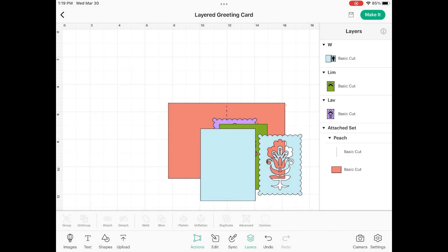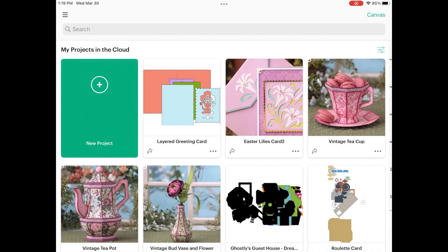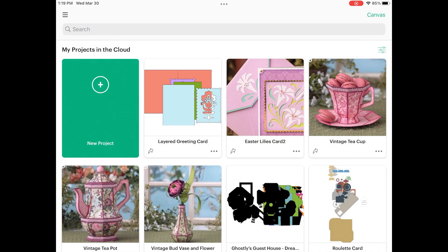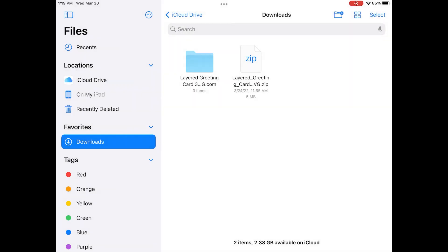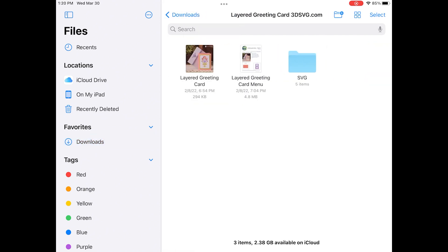Now if I click that back arrow in the top left, you're going to see that it has been saved there — my project is in the cloud. There's an additional step you need to take to add the photo to the Design Space app, so we need to head back to our Files app and navigate back to that unzipped folder.